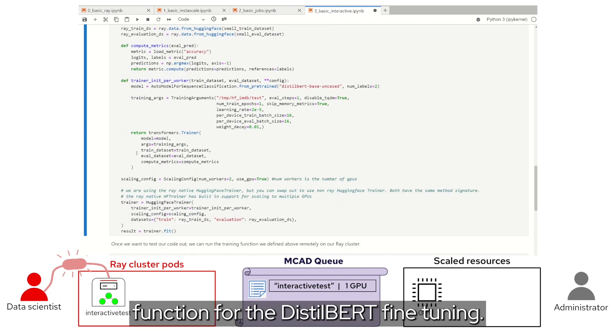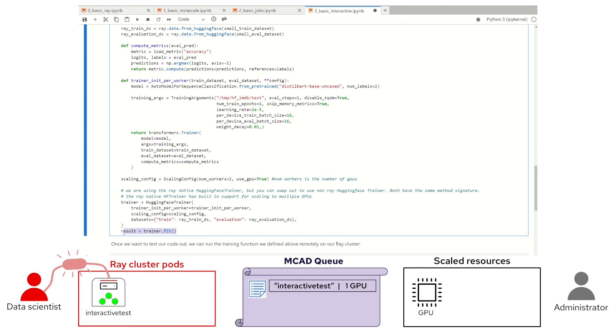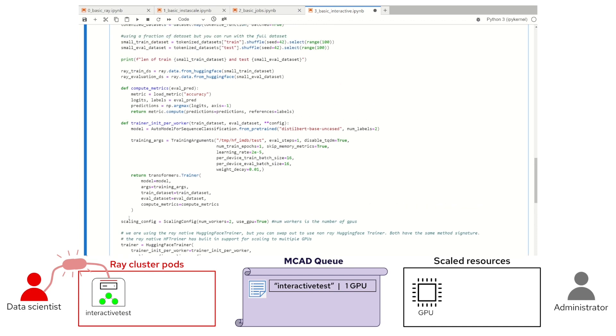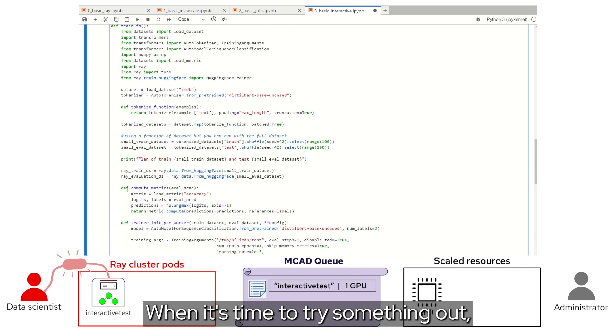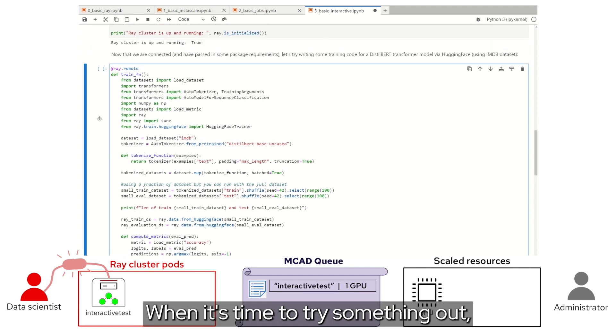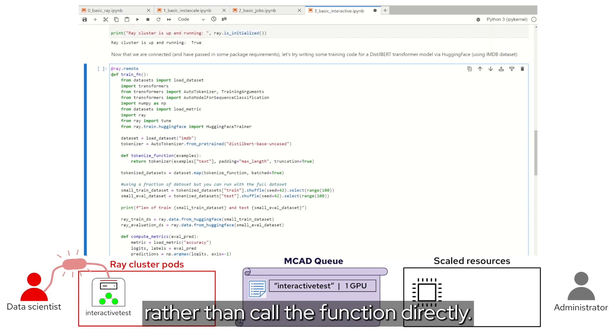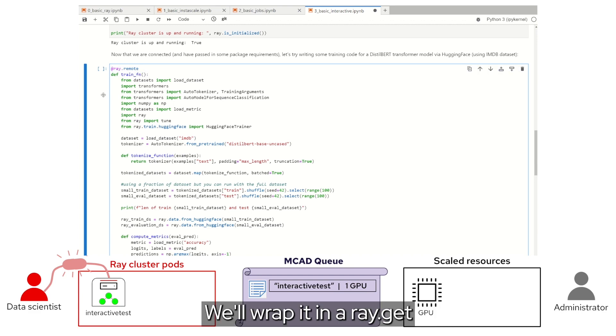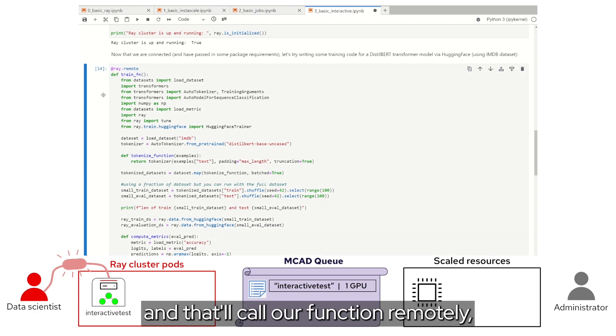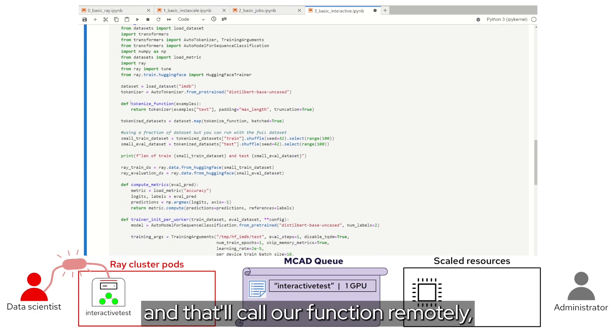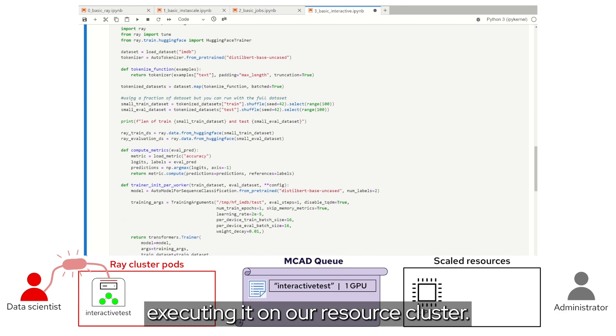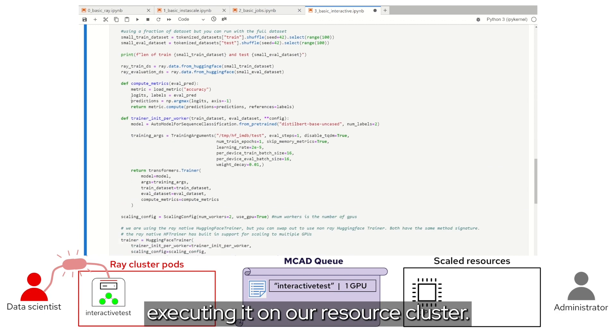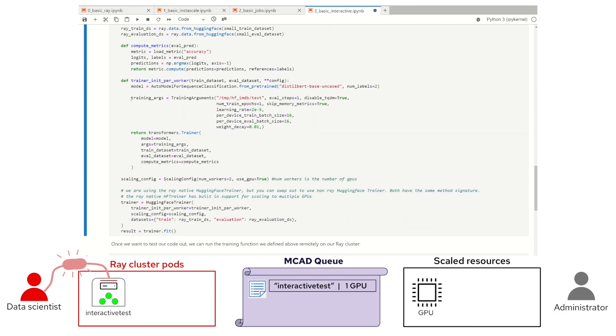When it's time to try something out, rather than call the function directly, we'll wrap it in a ray.get. And that'll call our function remotely, executing it on our resource cluster.